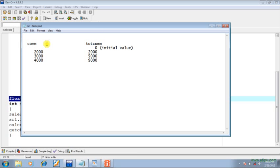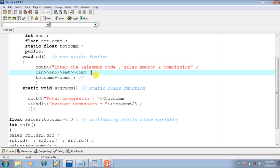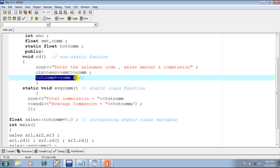The assumed commission values are: for the first object 2000, for the second object 3000, and for the third object 4000. Now we will examine the rd function. When control enters rd, the user is asked to input values for sno, smt, and com. The key highlighted statement uses the compound assignment operator '+=' to accumulate the commission values into the static class variable .com. So for the first call sr1.rd, with commission 2000, .com becomes 2000 (0 + 2000 = 2000).